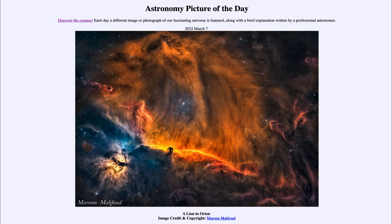The dark nebula blocks out the light from behind it, so we see it as a kind of silhouette against the brighter regions behind it. It has that distinctive horse head shape that makes it a very prominent object and a very common feature for astrophotographers.